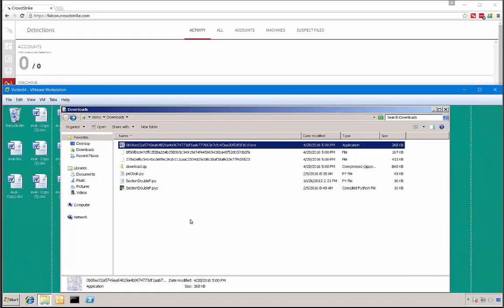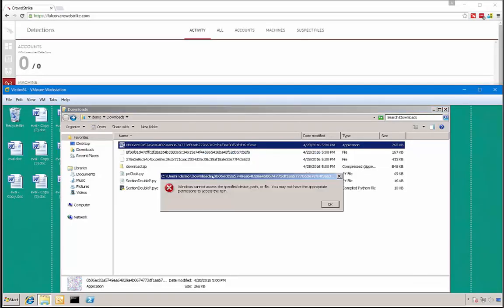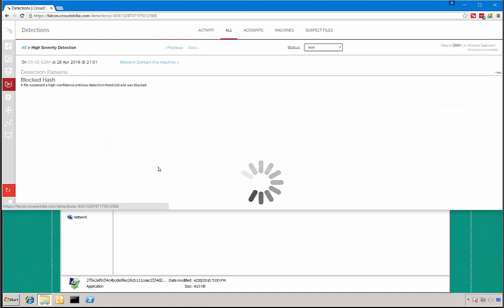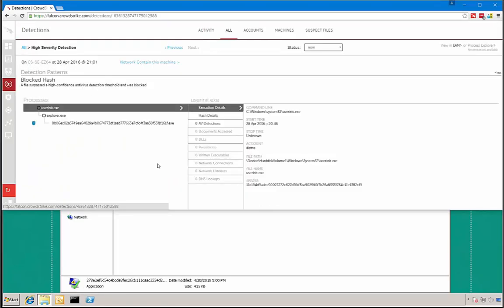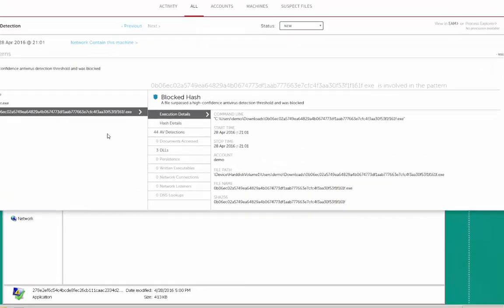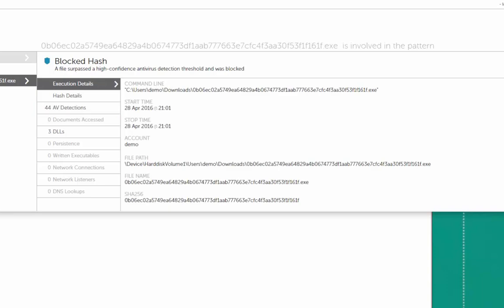Let's start with a known ransomware sample. We can see that we are not able to execute it, and if we go to the Falcon Host console we can see that the execution was blocked because we are dealing with known ransomware. It has been identified as known by several antivirus engines.